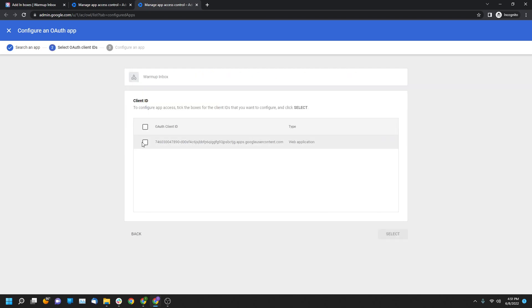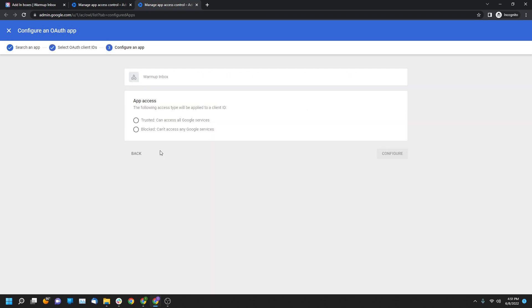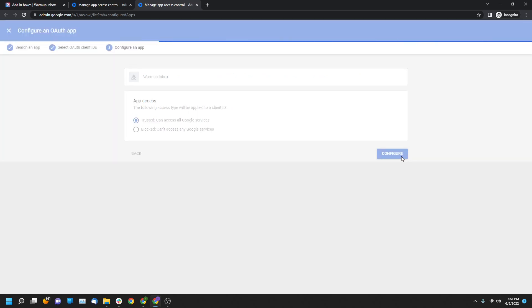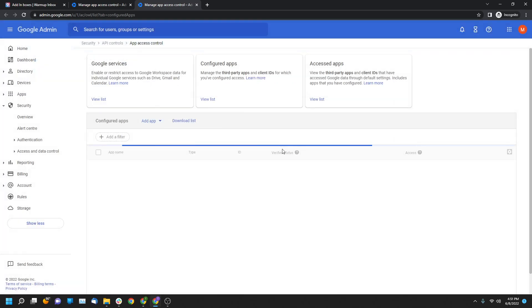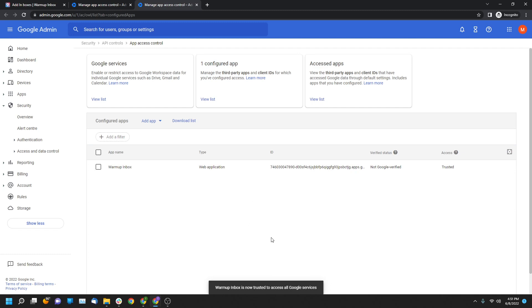You're going to click select. You're going to click this checkbox and then click select and then trusted and configure. It's going to take a second to load and then you'll see it loaded and then you're going to get access to this page right here.